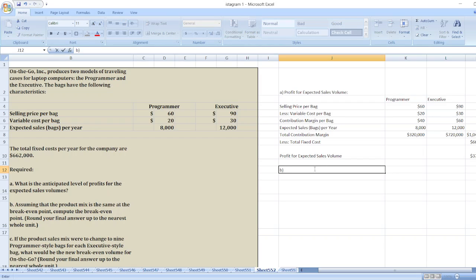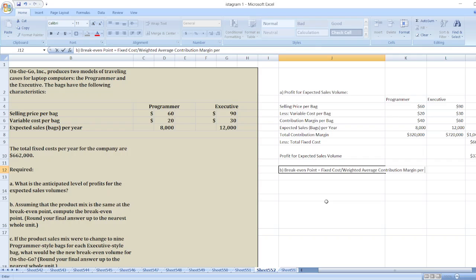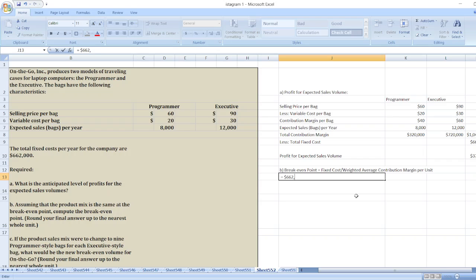The second point: assuming the product mix is the same at the breakeven point, compute the breakeven point. The breakeven point equals fixed cost divided by the weighted average contribution margin per unit. Fixed cost is six hundred and sixty-two thousand dollars, divided by the weighted average contribution margin per unit.